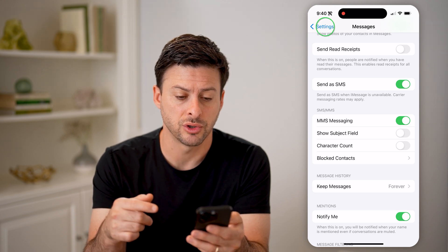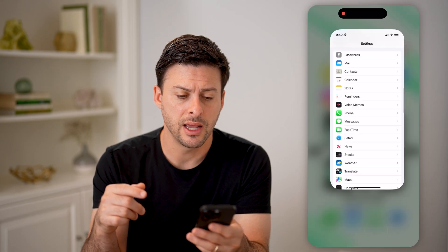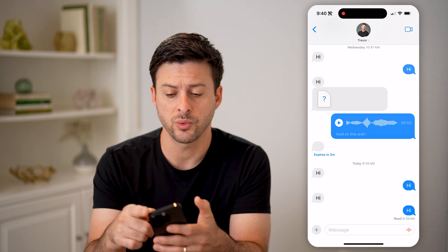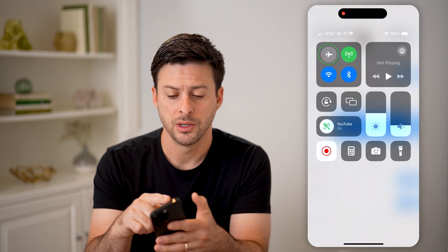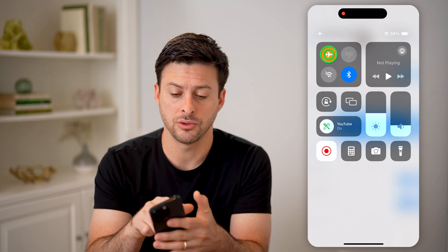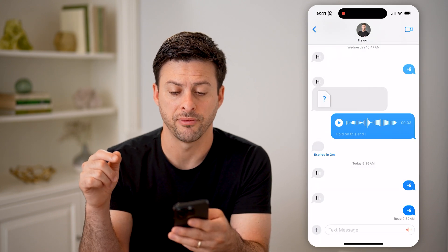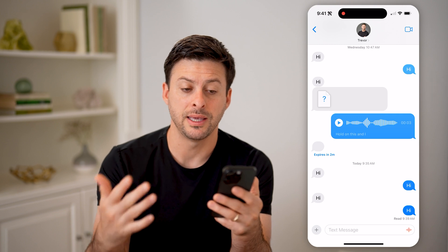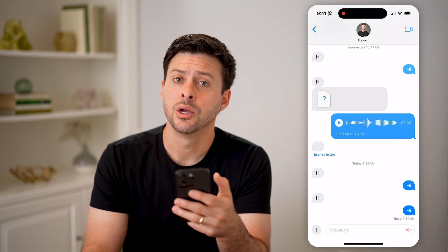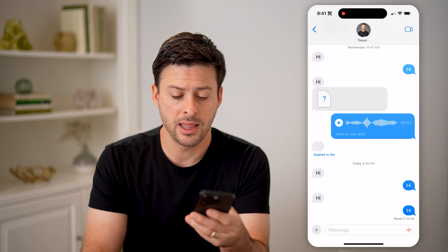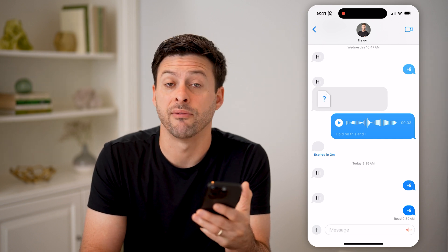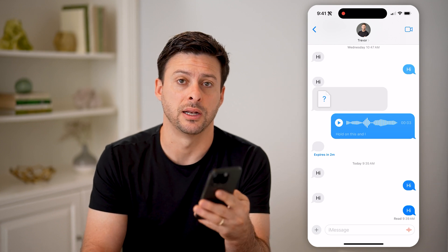So make sure both of those are turned on. And then the other thing I would do if it's still not being sent is swipe down from the top, turn airplane mode on, and then turn airplane mode back off. That will again just refresh everything, reconnect to the cell towers, reconnect to the internet. Then you might need to tap on that specific message to have it try again to send it.